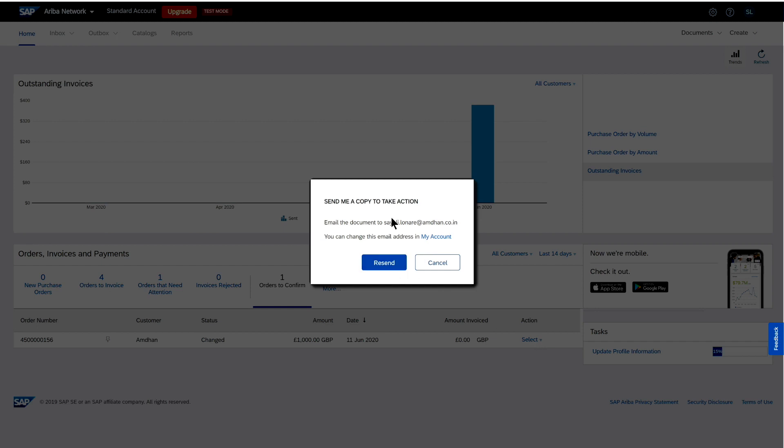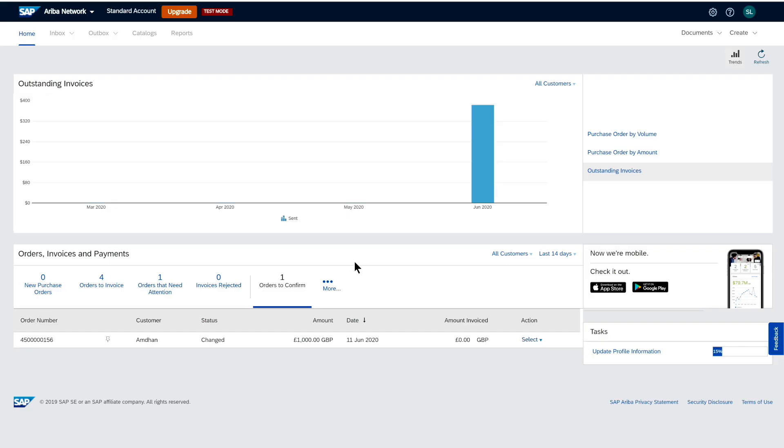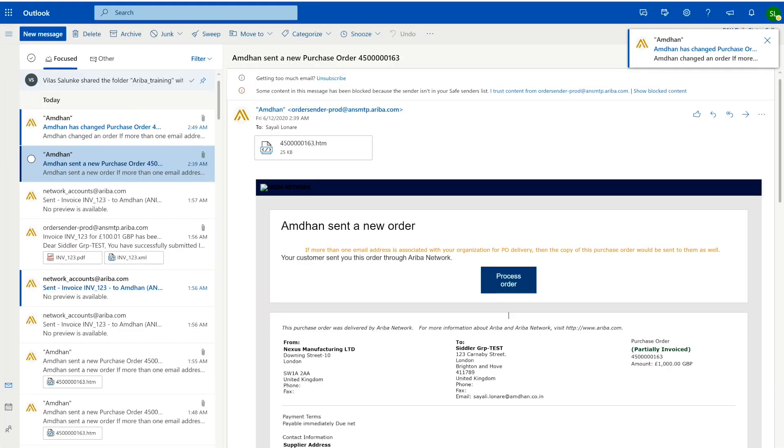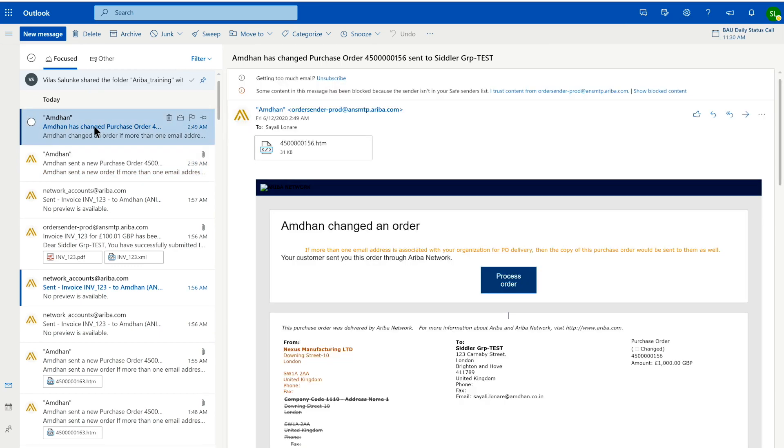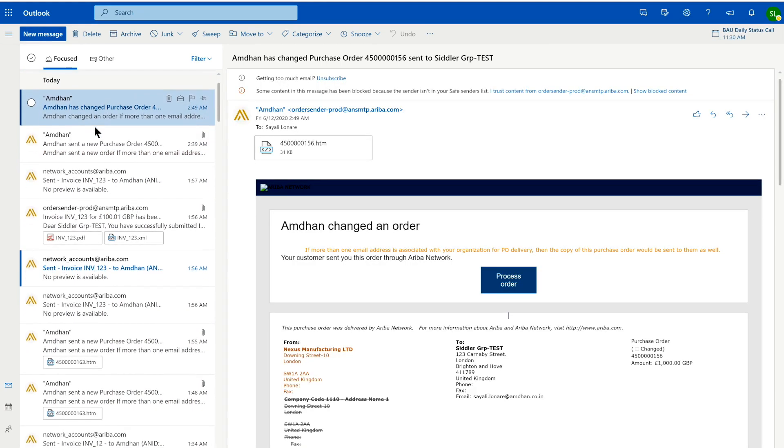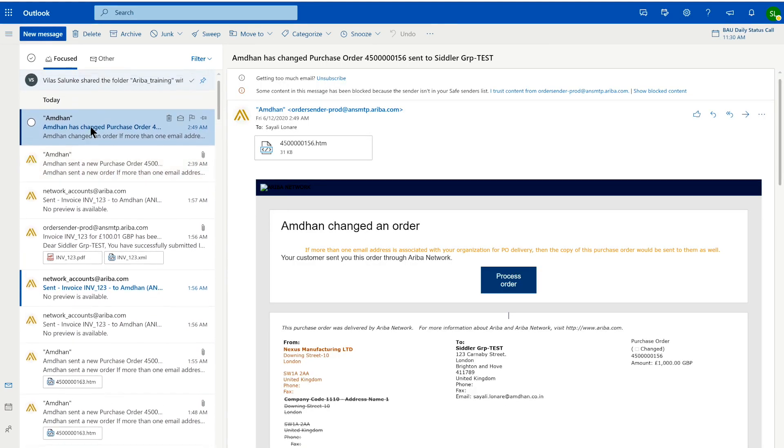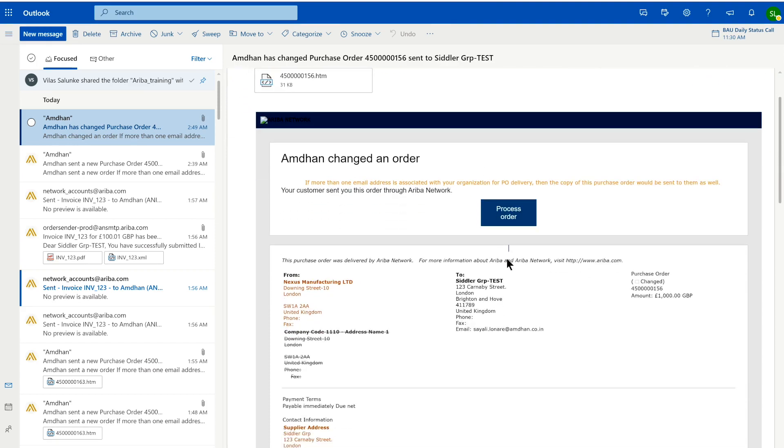Here I am logging in to the email account. When I send that email out, it will send to the user's inbox, in this case the supplier user's inbox. I just received a purchase order from Ariba Network standard portal and I can have a look at the details of this purchase order.